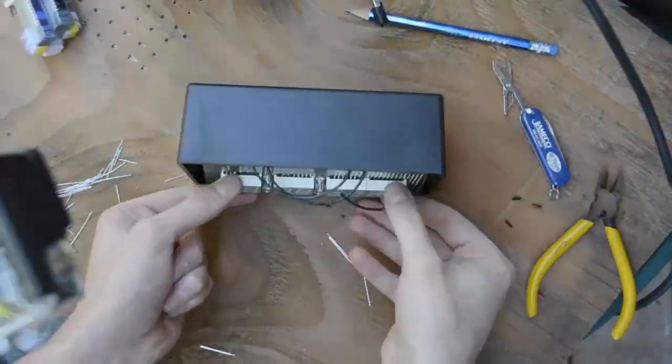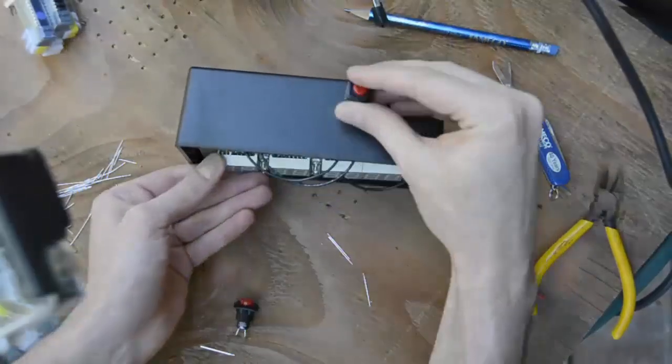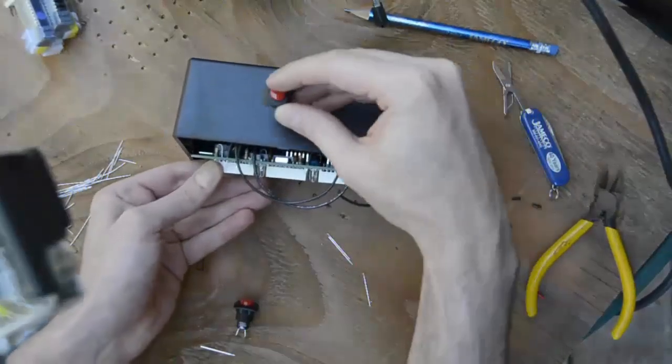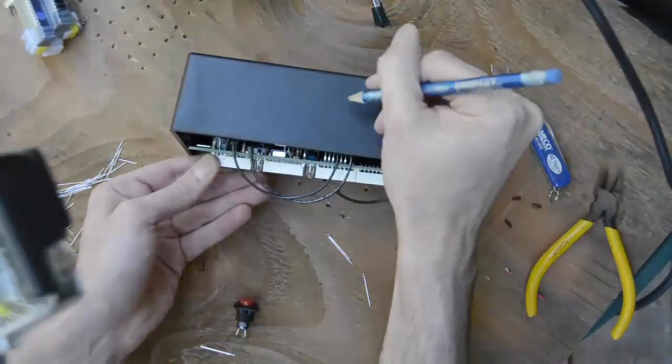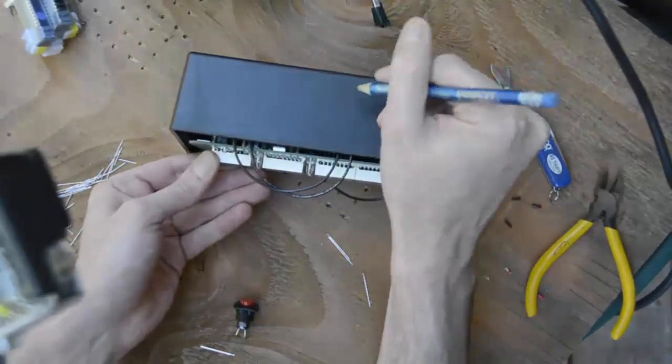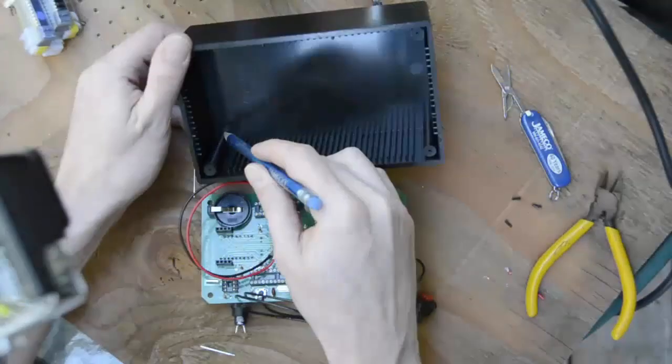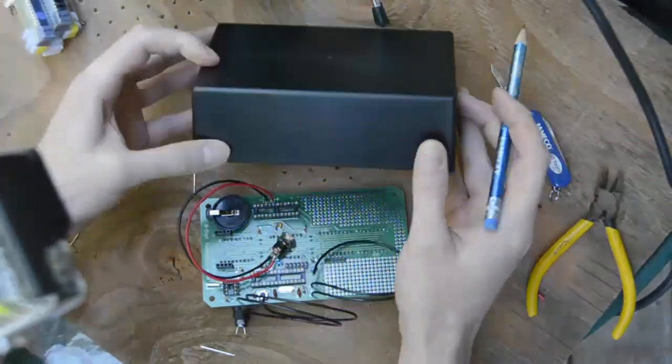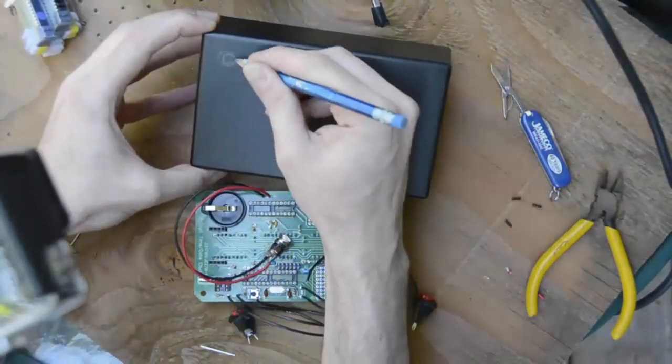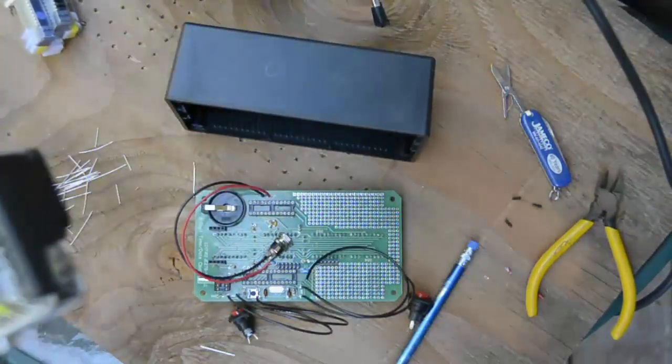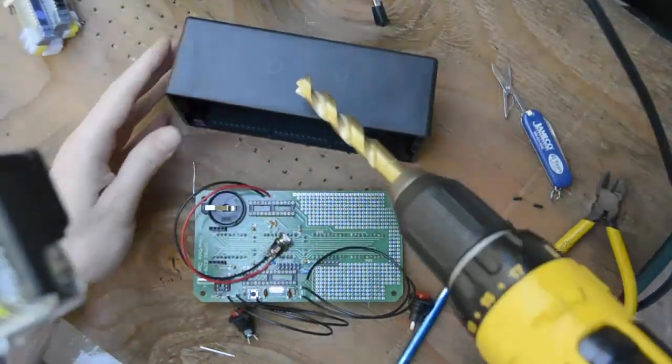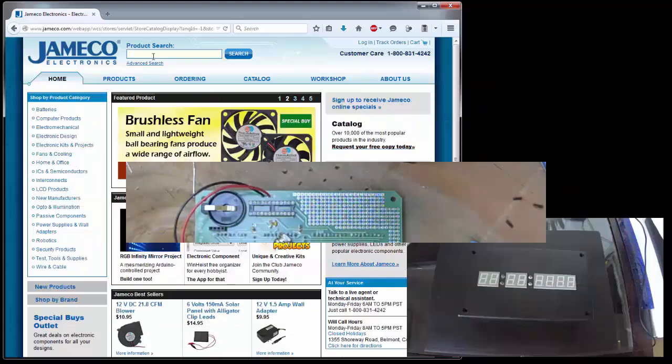Prepare the enclosure for the external components. Decide where you want to mount the switches, making sure that you have clearance from the PCB. Mark in pencil where you want to drill the half-inch hole and the five-sixteenths hole for the power jack. Then get your drill.